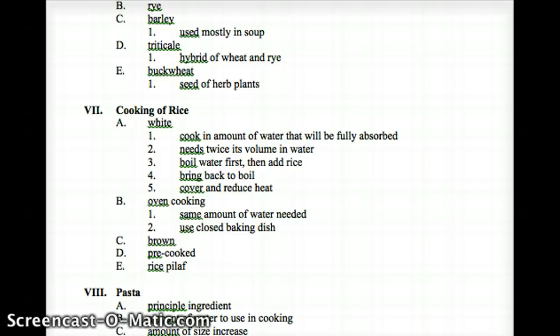Boil the water first, add the rice, bring back to a boil, cover and reduce heat. You can just google a video on cooking rice. There's one called 'Perfect Rice' on YouTube — a woman learned the technique from a Chinese chef and the rice looks beautiful. You can cook it that way if you want to take a little more time on your rice.